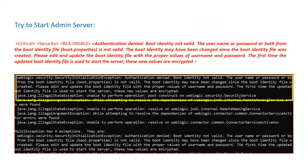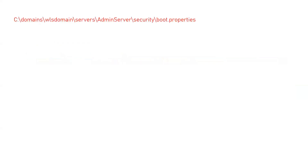So what does this mean? We changed the password from the admin console, but when you start your admin server, it refers to the username and password stored in a file called boot.properties, which is in encrypted form. When you change the password from the admin console, it does not change the password in the boot.properties file for the admin server.